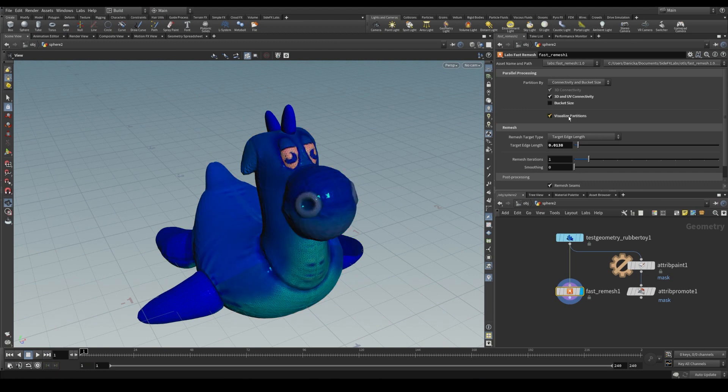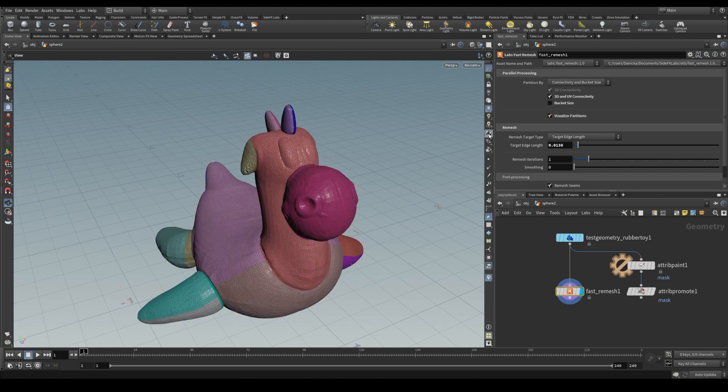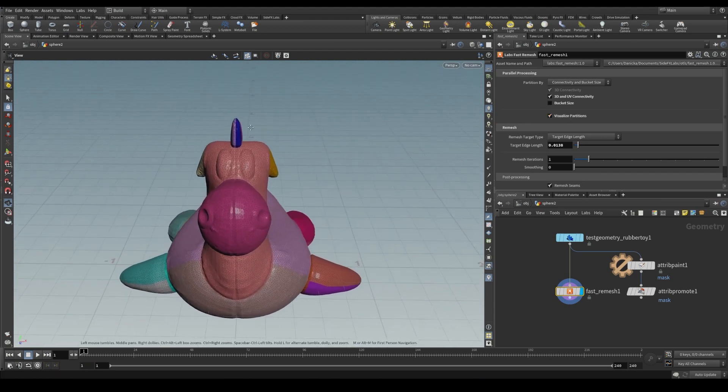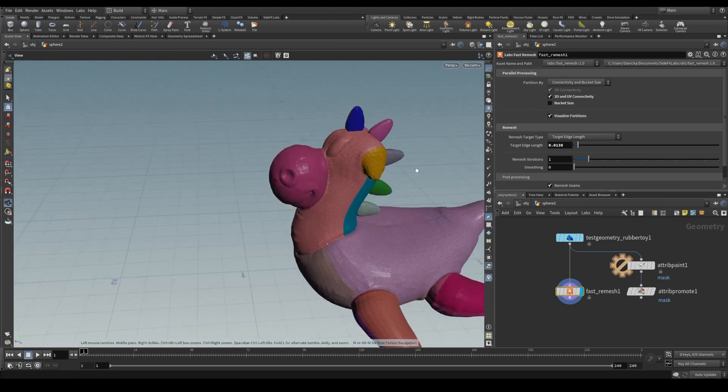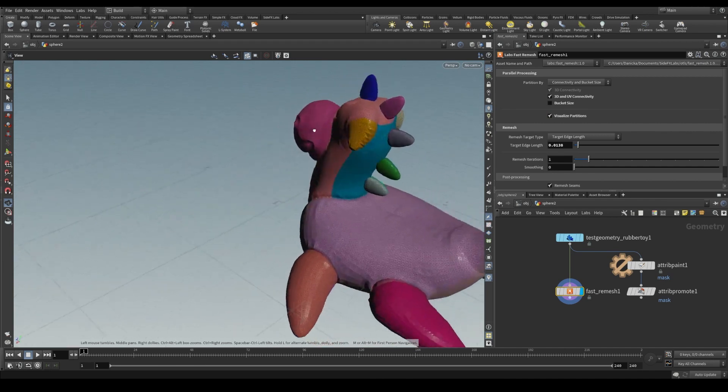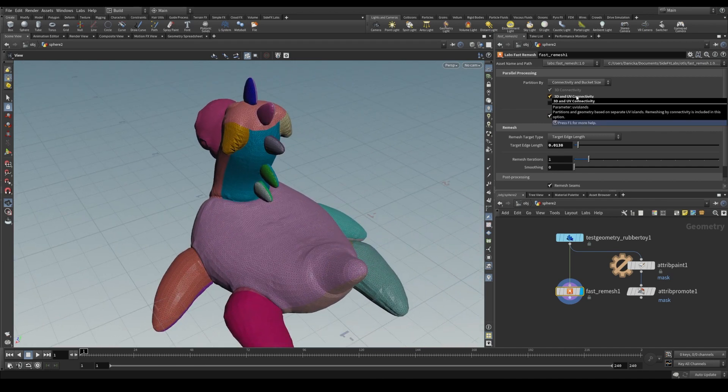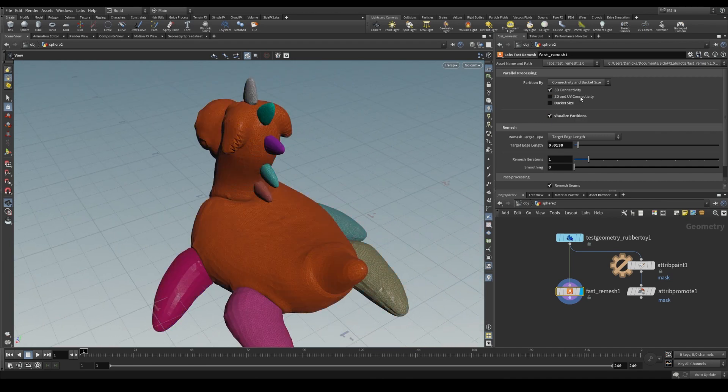The mesh partitions are easily visualized with a toggle, and here we see the difference between partitioning by connectivity versus connectivity and UV islands.